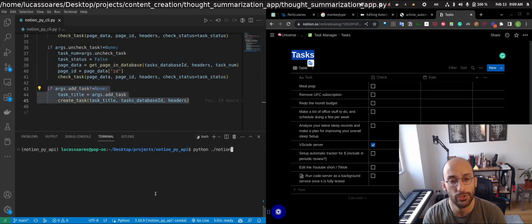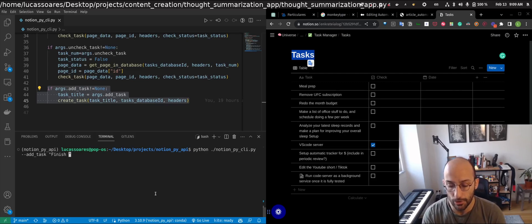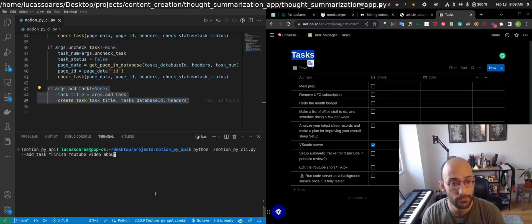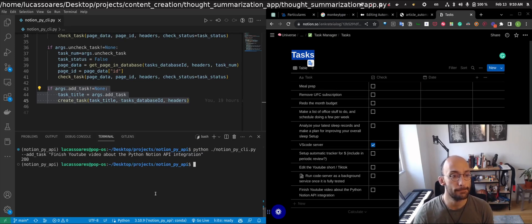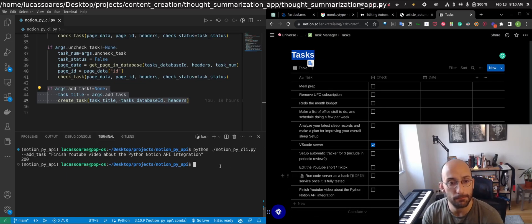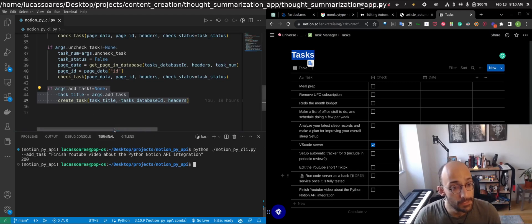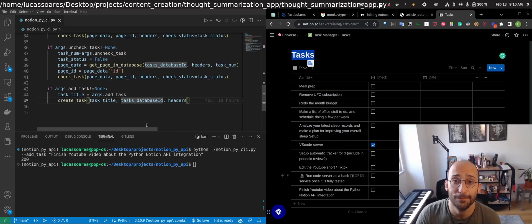Finally, let's look at the add_task argument. I run 'python notion_cli add_task' and give a description: 'Finish YouTube video about the Python Notion API integration.' I run it and as you can see on the right the task is added to the database. That's pretty much it — thanks for watching, don't forget to like and subscribe, and see you next time!